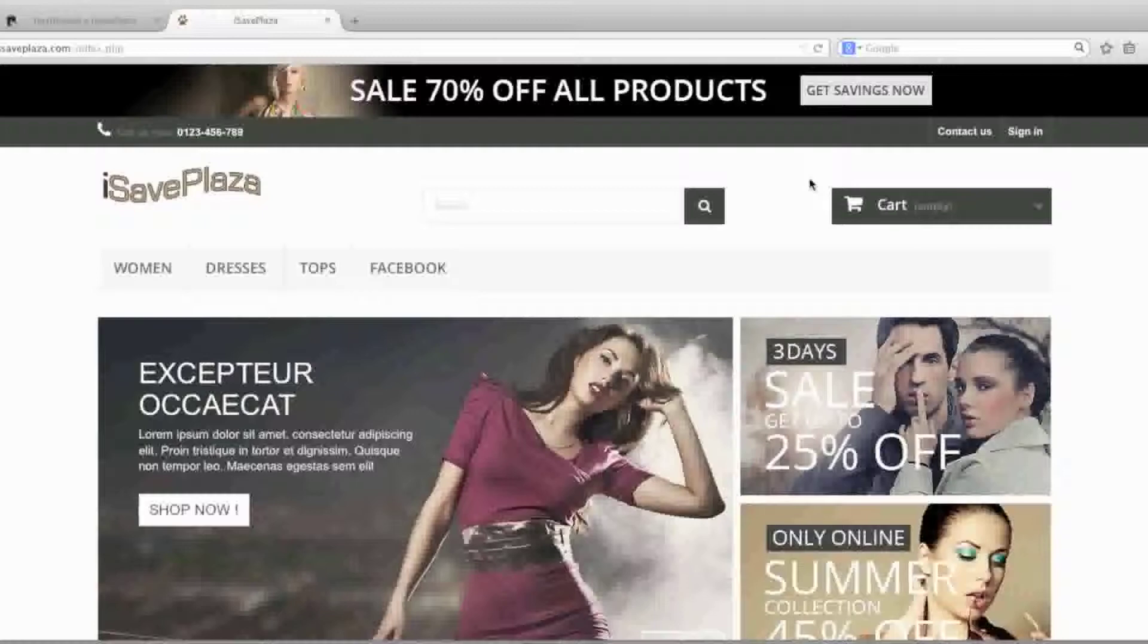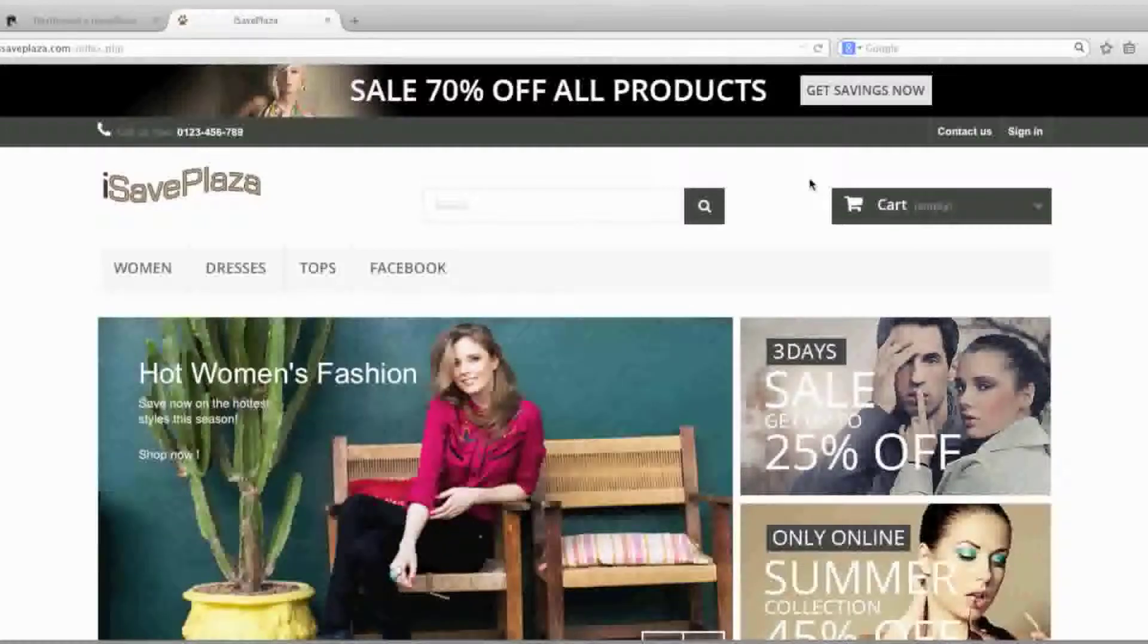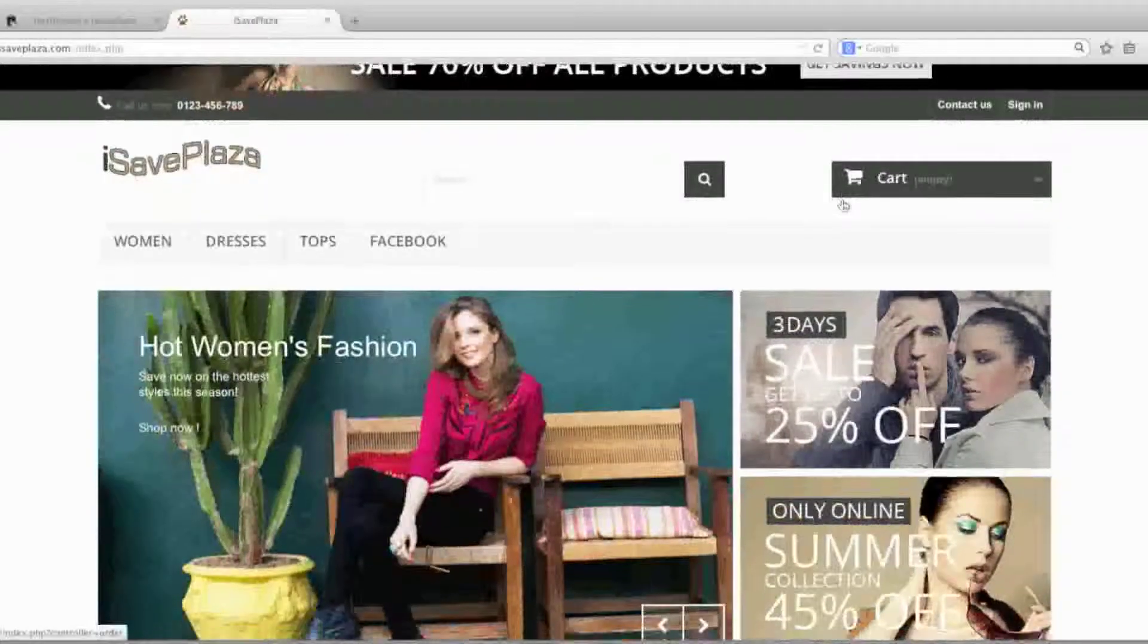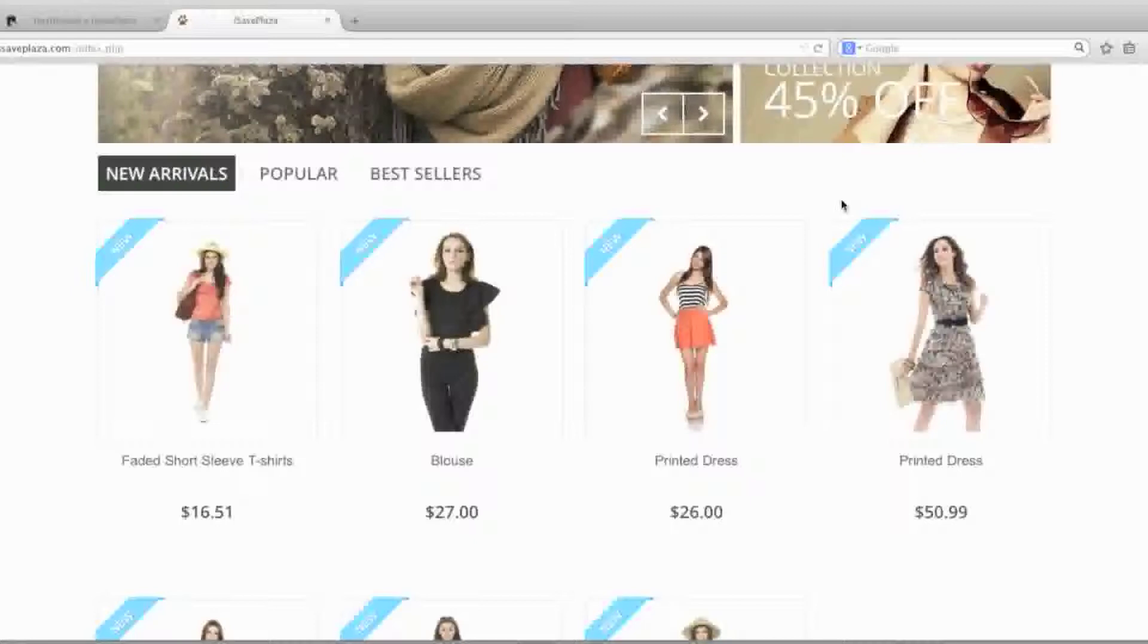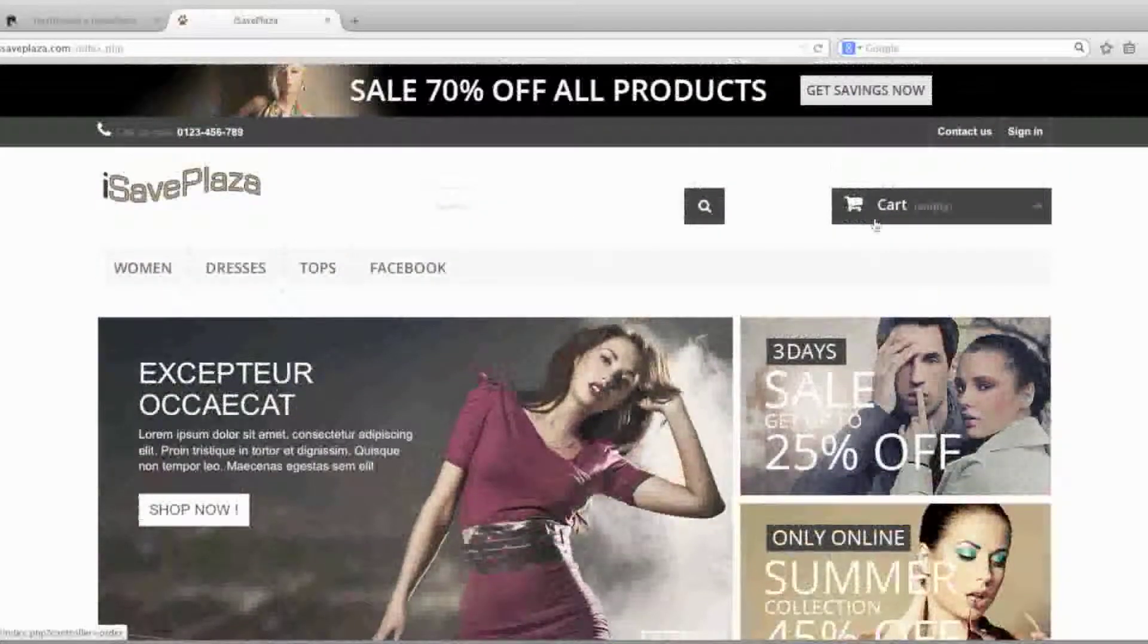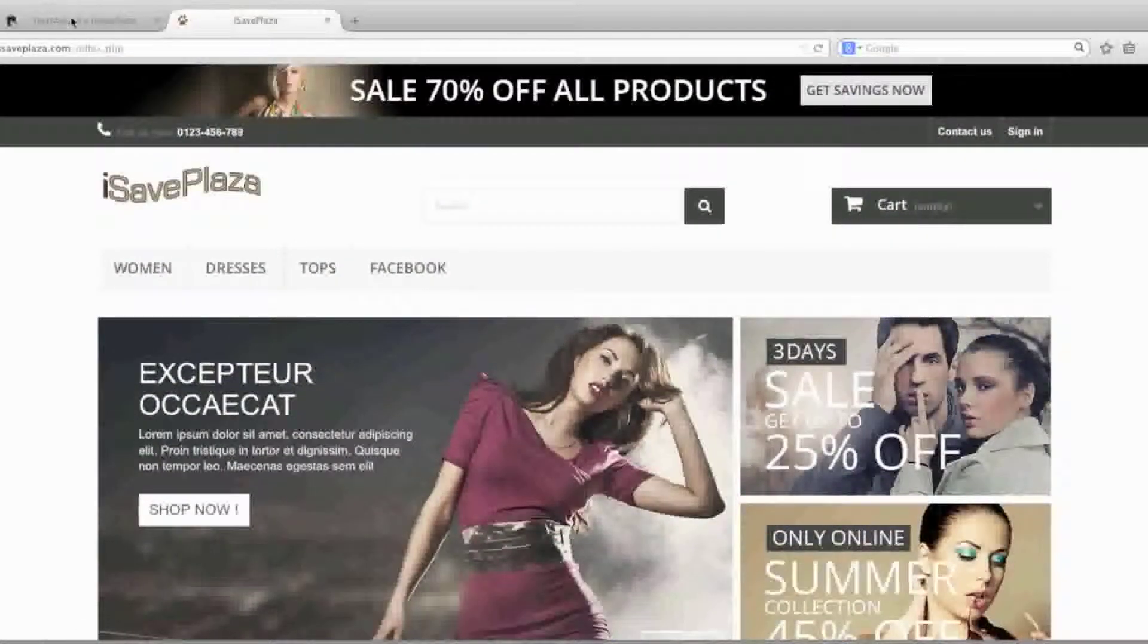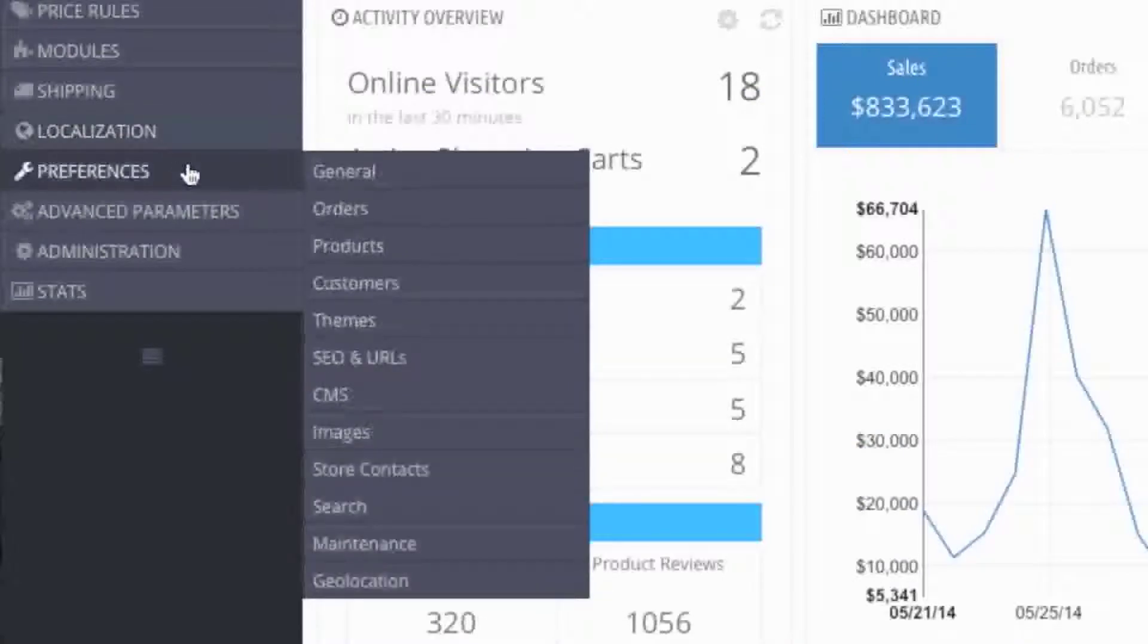With catalog mode, people actually see your store as shown here, with the exception that they can't make purchases in your store. To put your store in maintenance mode, simply go to Preferences and Maintenance.